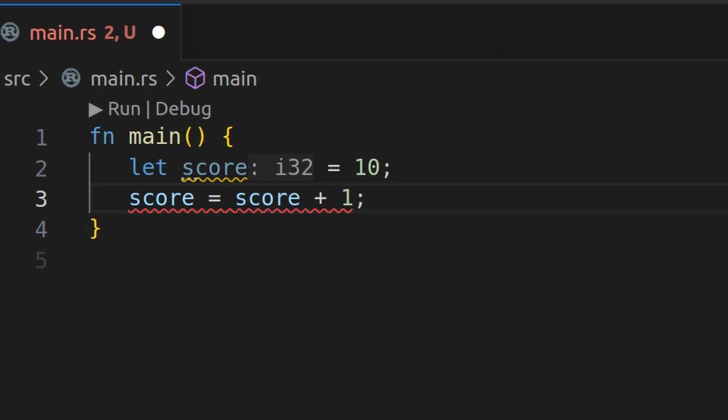But for now, how do we get around this problem? Well, Rust allows you to shadow a variable by declaring a new variable with the same name in the same scope. This effectively masks the previous variable. Let's go ahead and do this now.